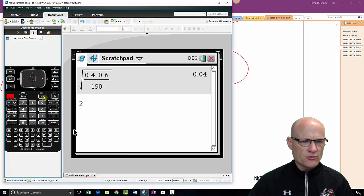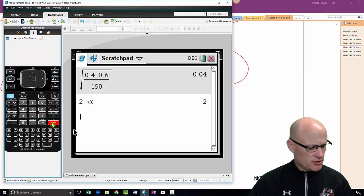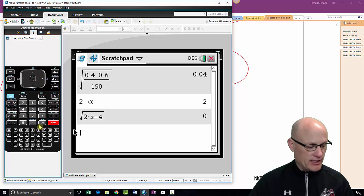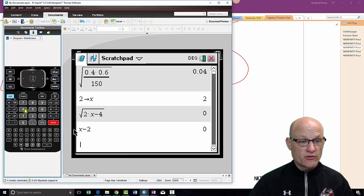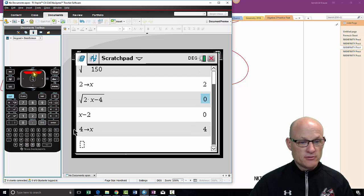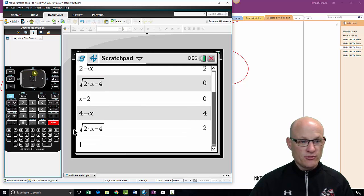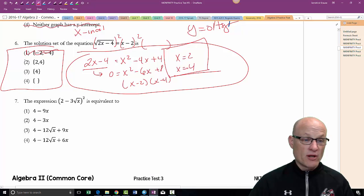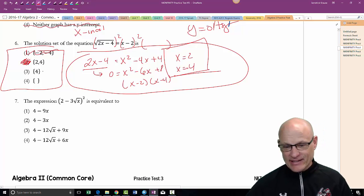Checking on the calculator: store x = 2, evaluate √(2x − 4) and x − 2 — both give zero, so x = 2 works. Now store x = 4, evaluate √(2x − 4) and x − 2 — both give 2. They both work. Oftentimes one is an extraneous solution, but not today — both x = 2 and x = 4 are valid.